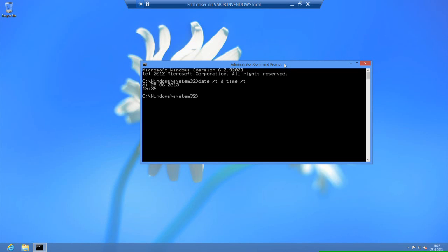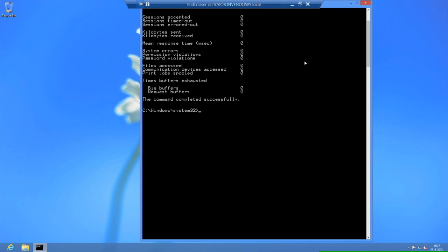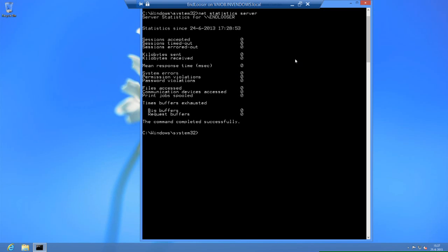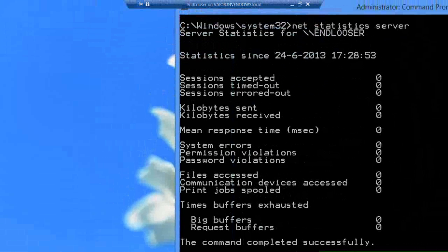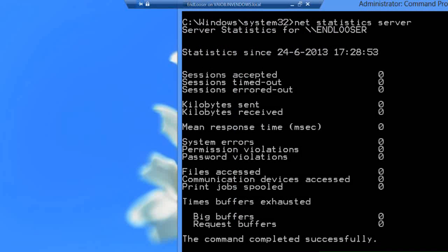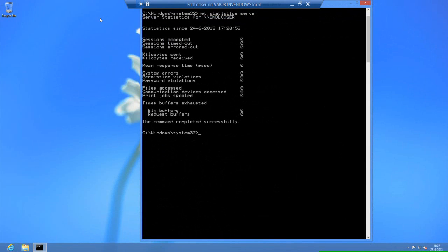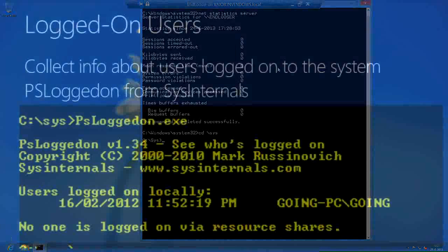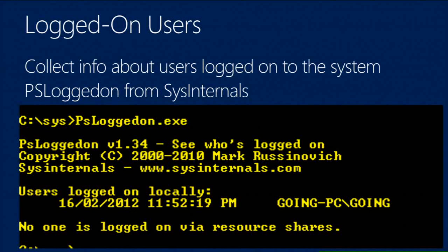Second step is to check the net statistics: how many sessions you have open, what kinds of permissions have been violated, any password violations, any security files accessed. A basic net statistics server command will show, out of the box, how many sessions have been accepted by your computer, how many sessions timed out, sessions that errored out, kilobytes sent, password issues. All the commands will be provided in the PowerPoint - just watch the recording and download the slides later.